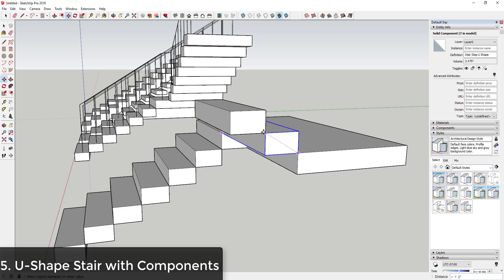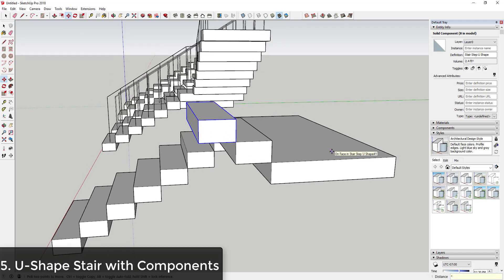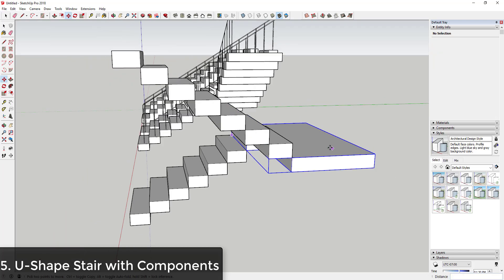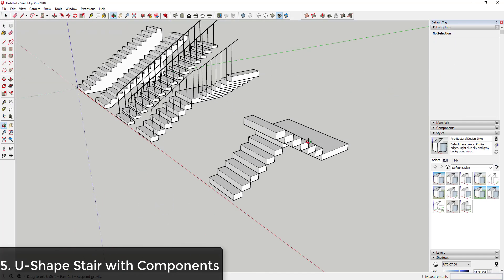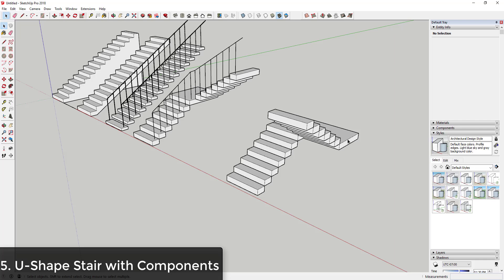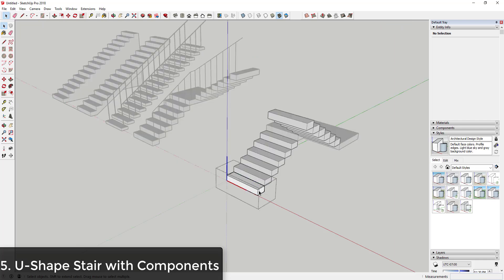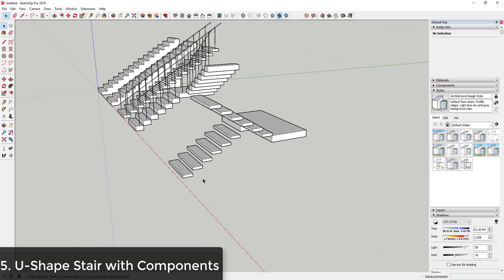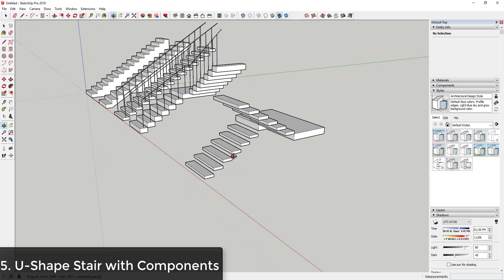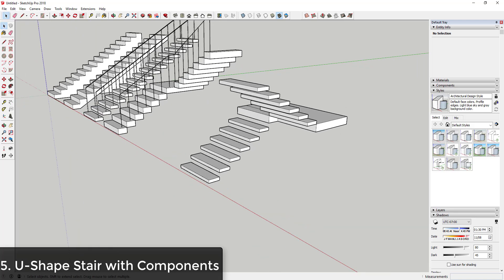Then all you have to do is make another copy of that step and use the Move tool in copy mode to create the rest of your steps. You can see how creating this landing and turnaround is really easy. All of these are components, so you can adjust the thickness of the steps as well. You'd have to go in and manually do a little bit with the handrail, but you can create a U-shape stair really easily.